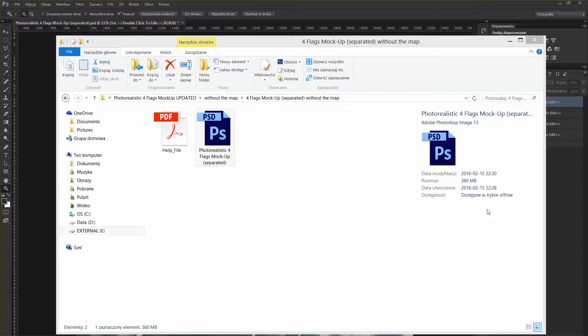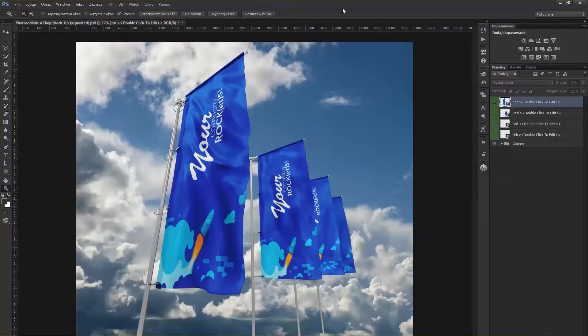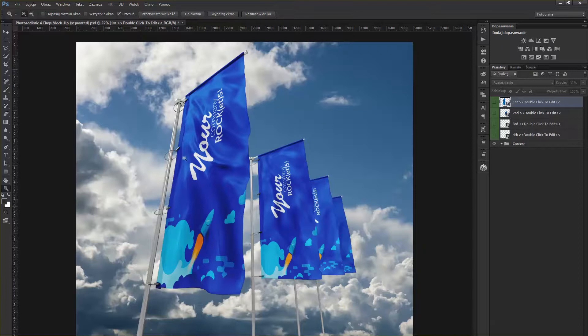Hello, it's Teddy Graphics. I'm going to show you how to use a photorealistic four flags mock-up. I have it opened with my Photoshop CS6 Extended. As you can see, there are four flags, and for each flag there is one smart object dedicated.